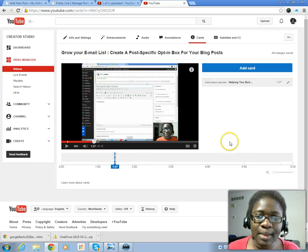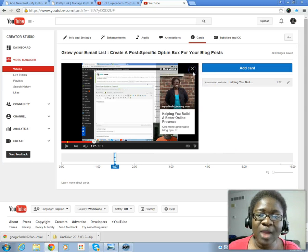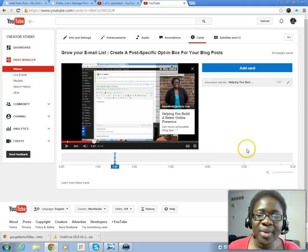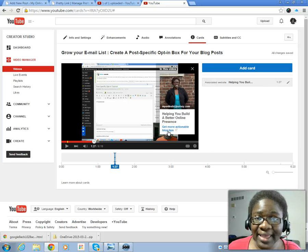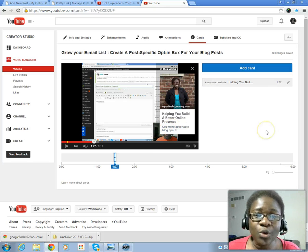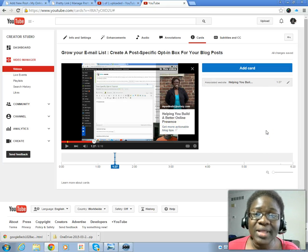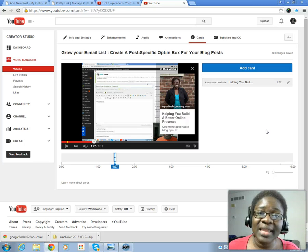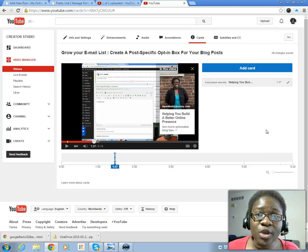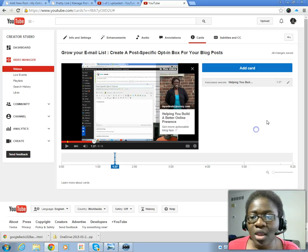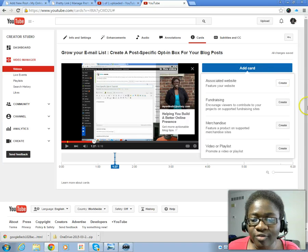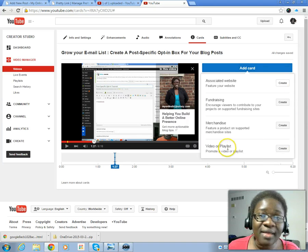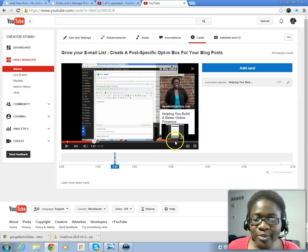And the person has a choice of clicking on it and landing on your website or landing on some landing page where you can collect emails. You can add a card for another video, and so if the person has watched up to let's say somewhere here towards the end of the video.